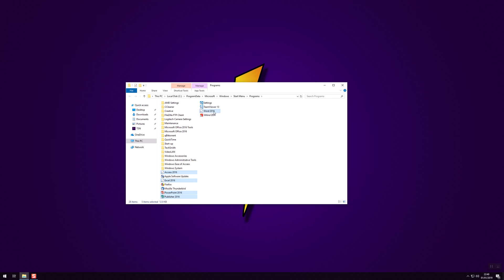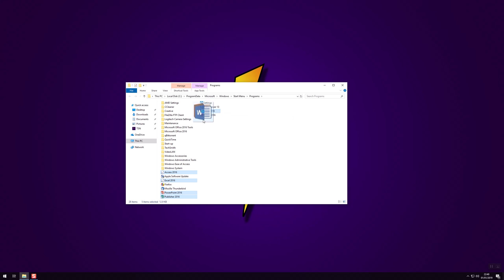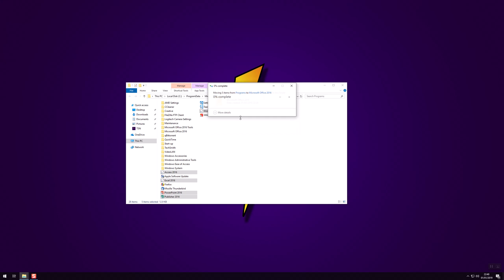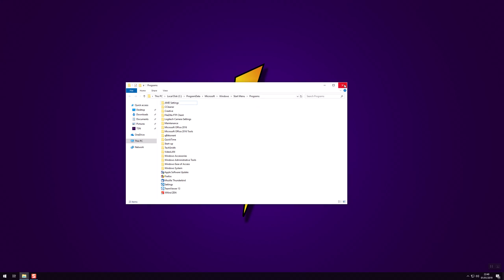Now you can do this three ways. You can either do Control X which will cut it onto the clipboard, you can right click and go to cut, or you can simply drag this into the Microsoft Office 2016 folder. Of course it's going to ask you for administration, you want to press continue. I'll move into there, you can close that down.